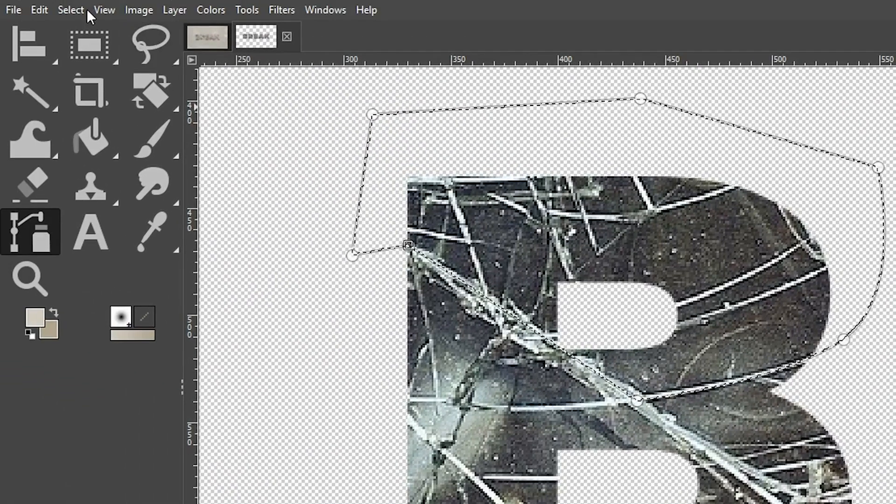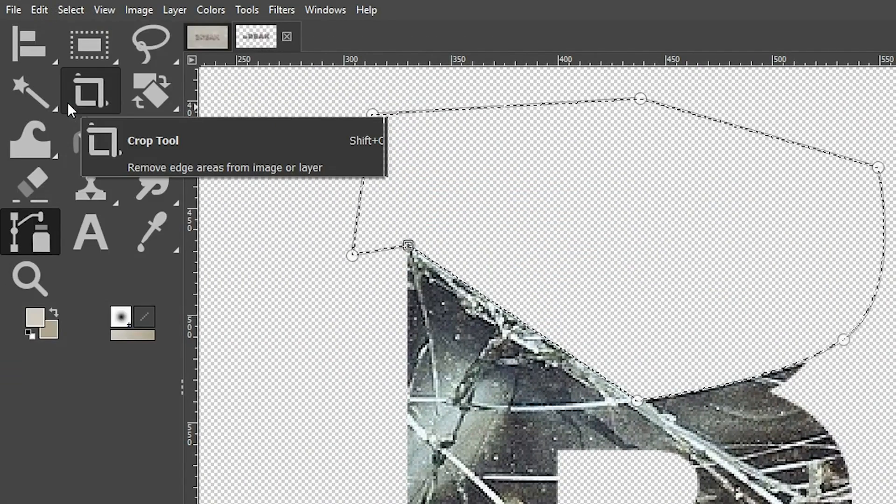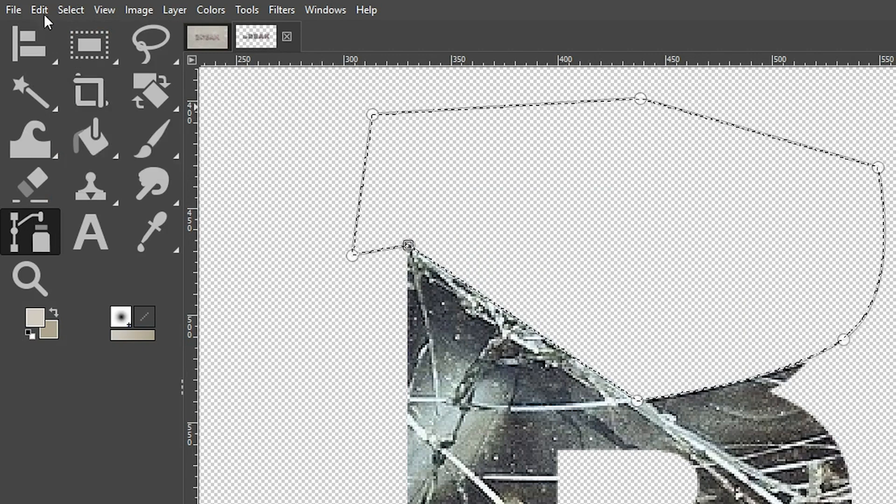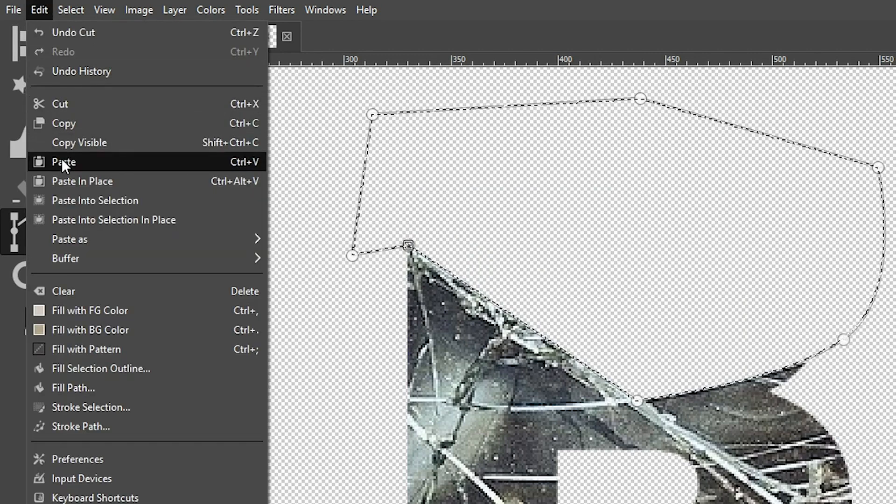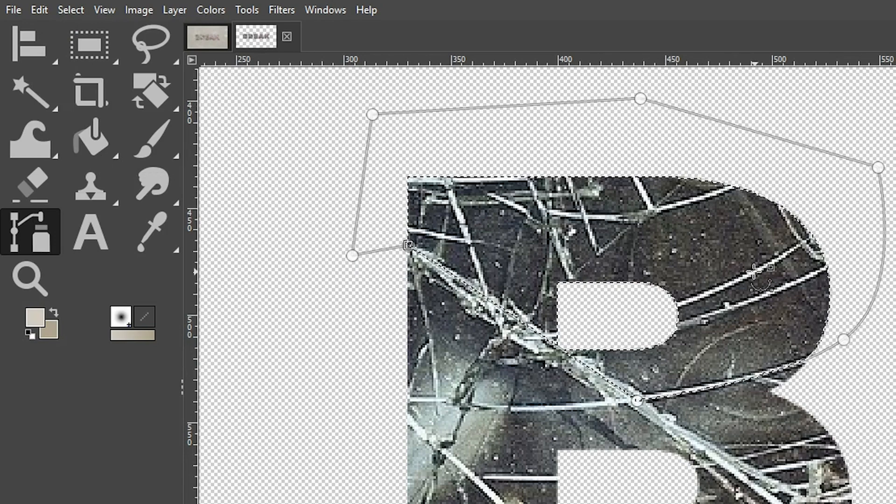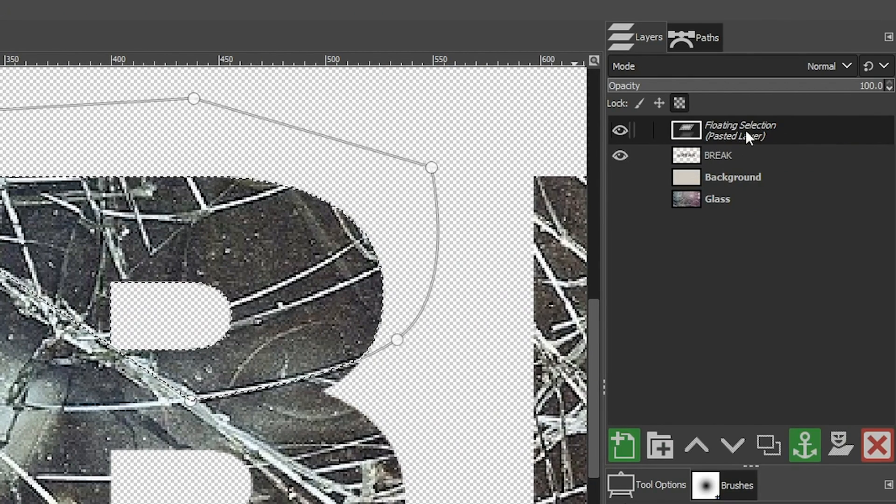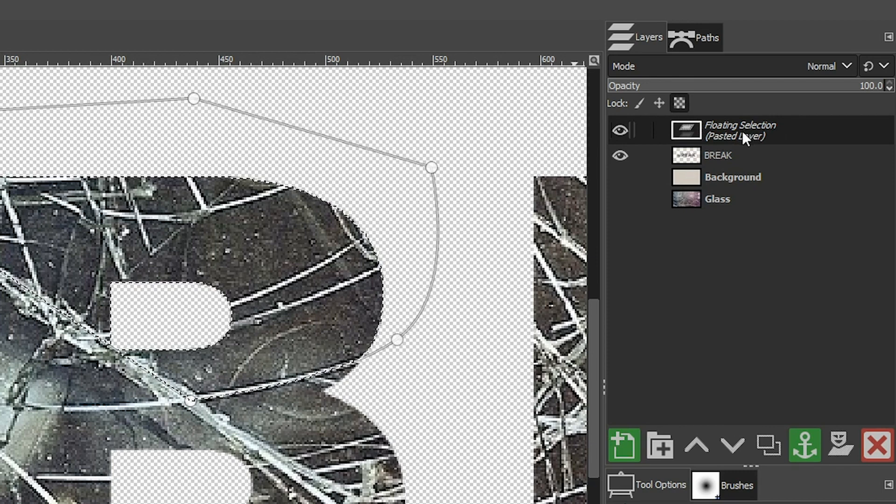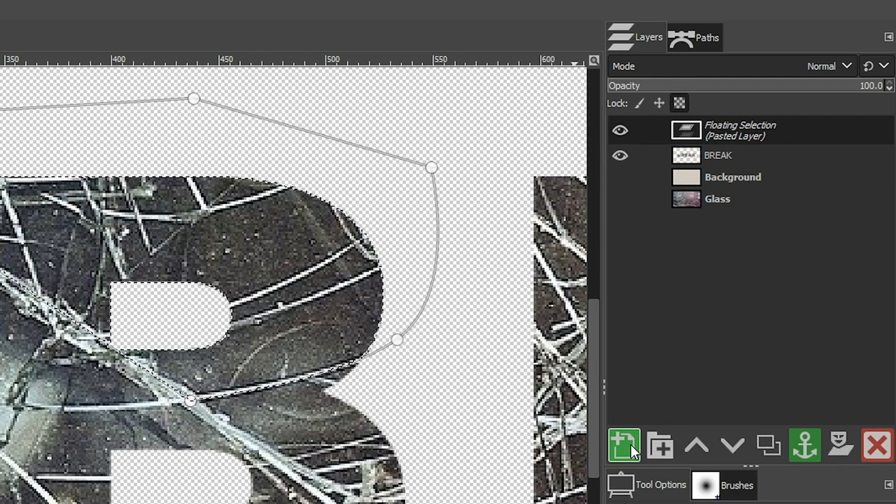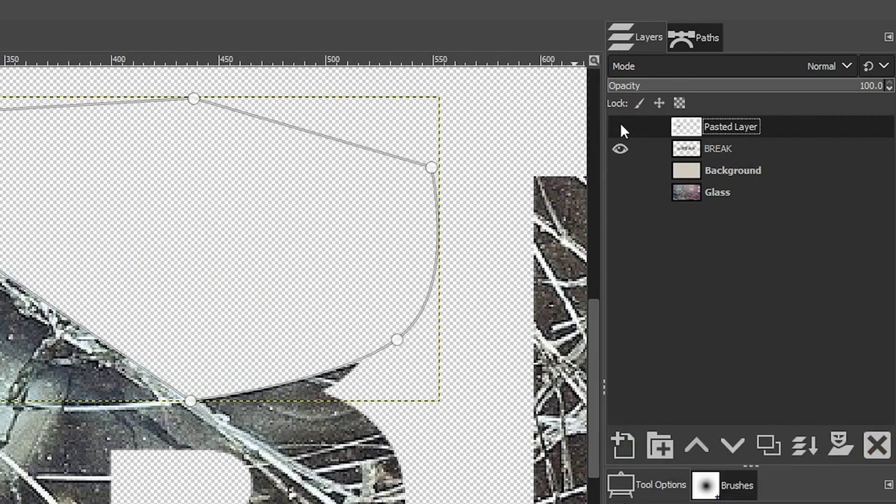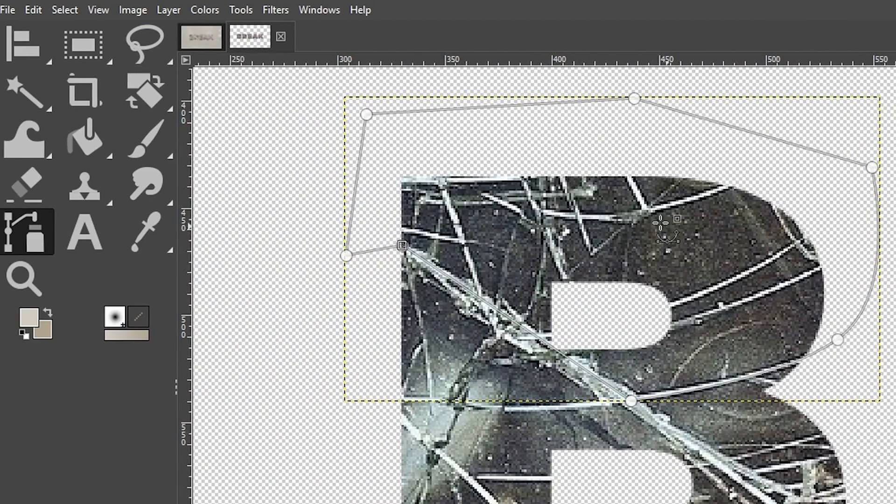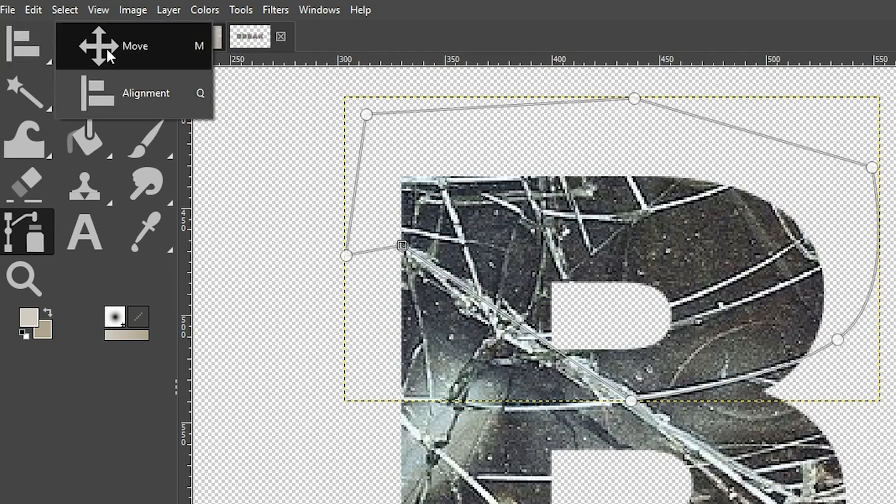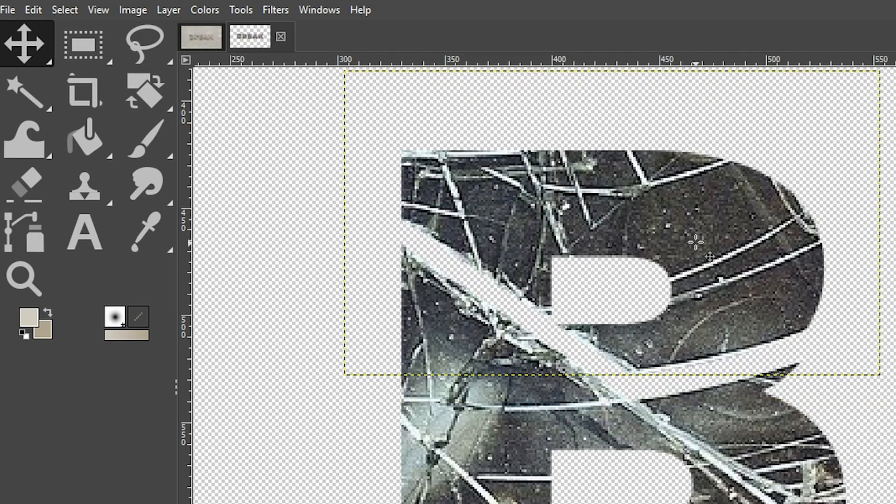Now go up to edit, select cut, edit, and paste so we can add it as a new layer. Right now it's only a floating selection. We need to paste it into a new layer by clicking on this icon right here. And now we have some broken glass. Now to make this more realistic, we're going to grab our move tool and we're going to move it and then rotate it. I'll do the rotating last.